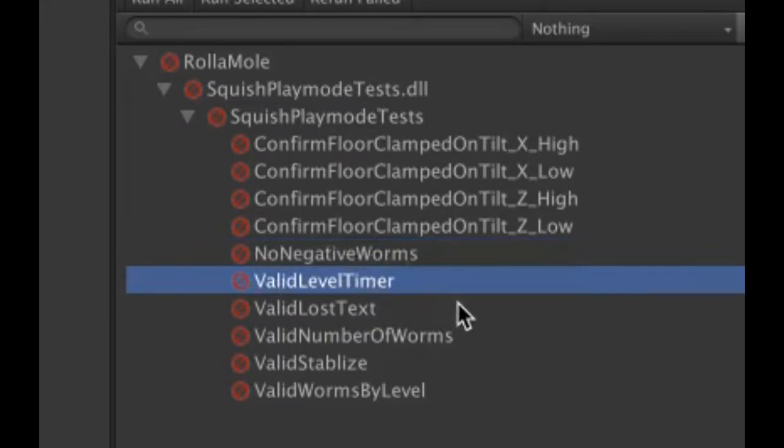Valid level timer - what this is doing is as you go from level to level, you have so much time to kill the target number of worms. So this basically stress tests what the level is, what we anticipate the number of target worms to be, and then how the calculation for time works, and to make sure that that is consistent with our expectation. This is just making sure that your level timer calculates out properly.